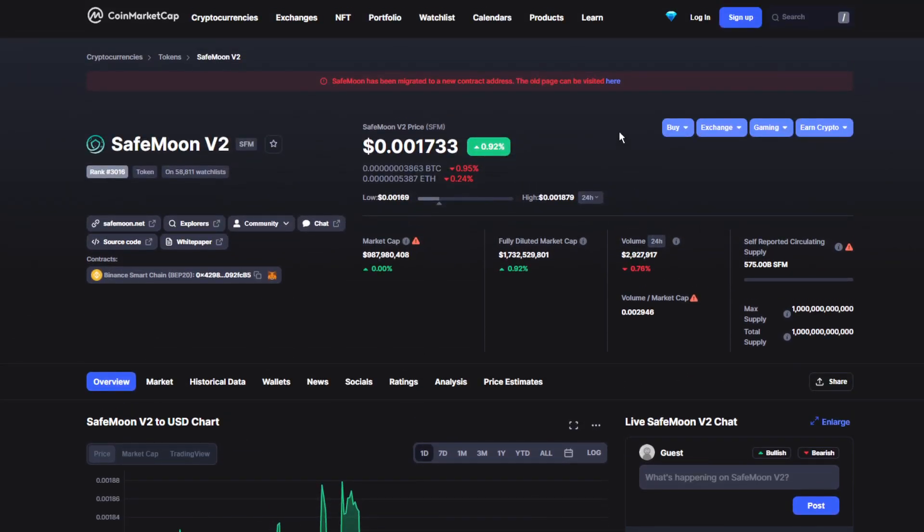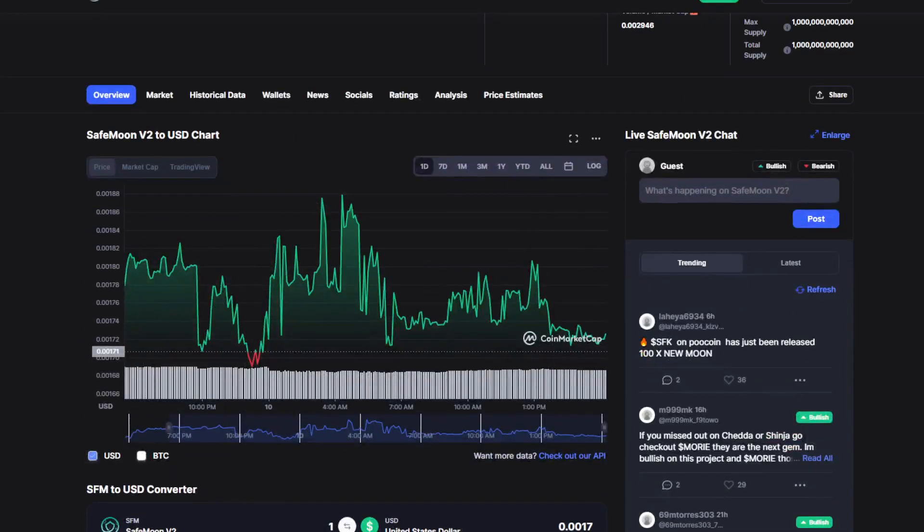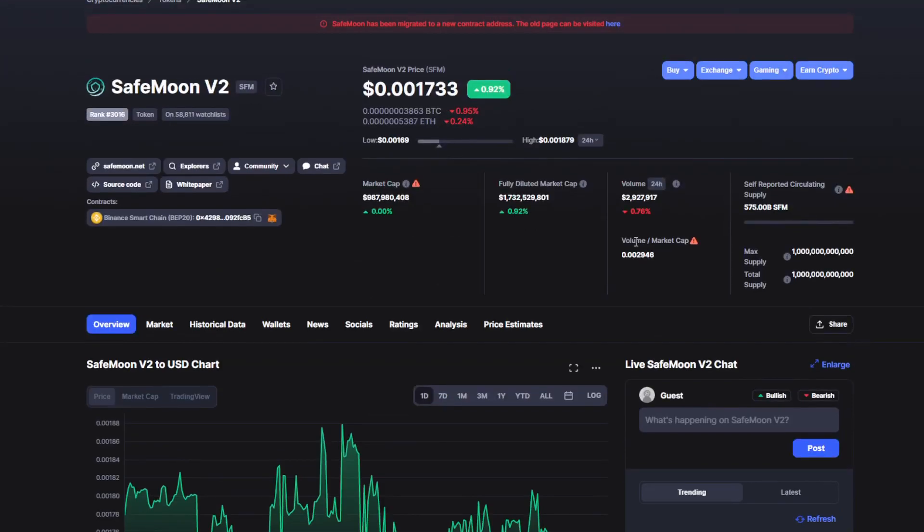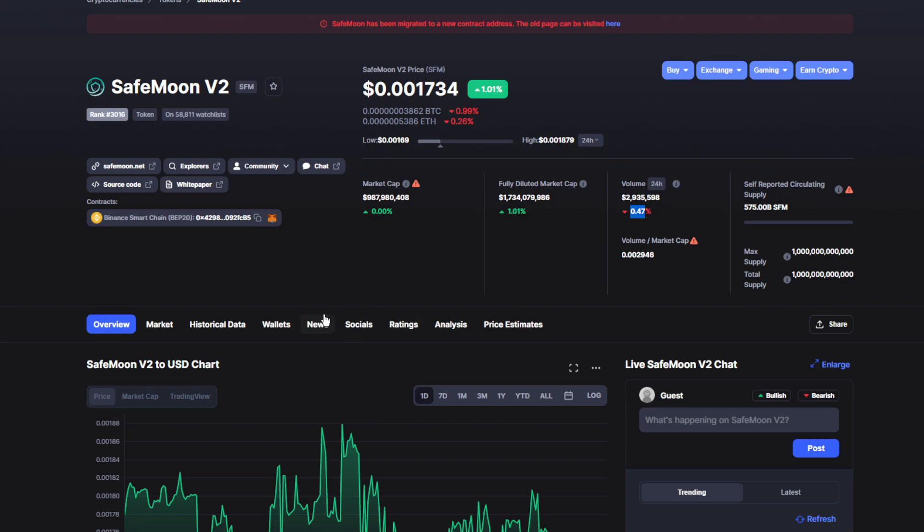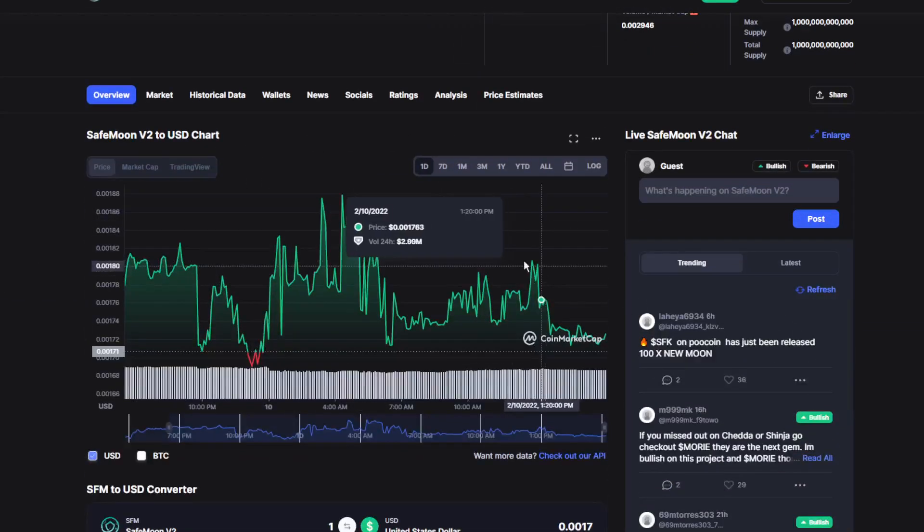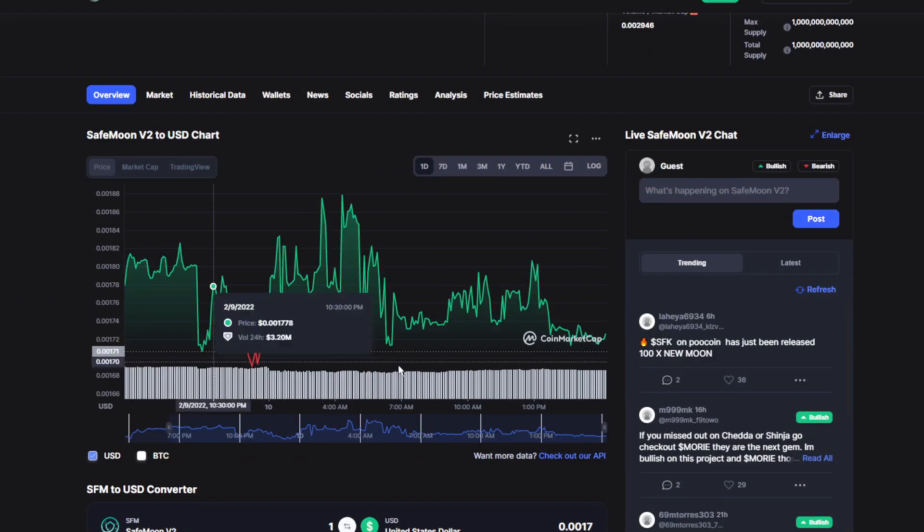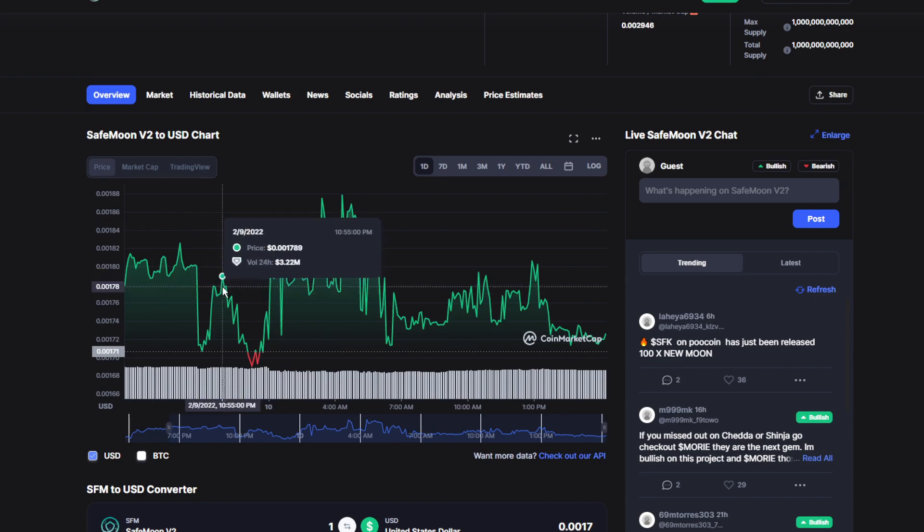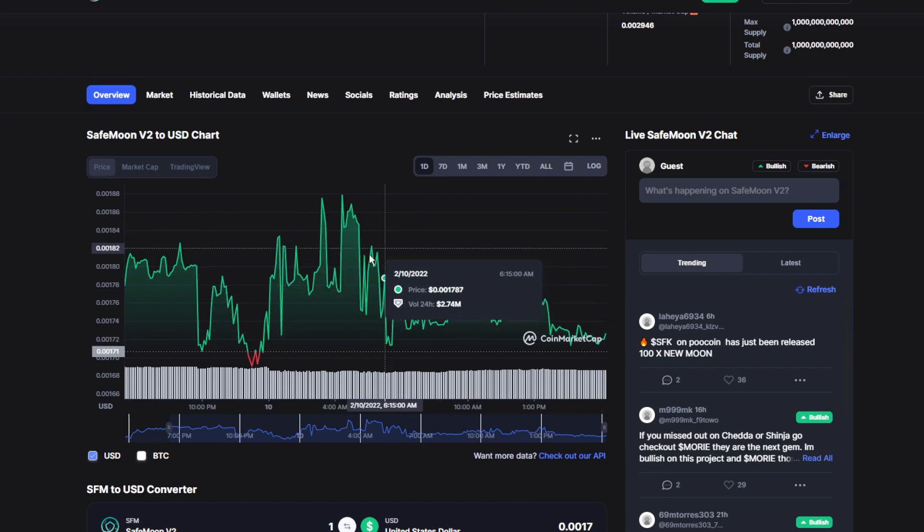Moving on to the volume and market cap, it's been down by 0.76%, but it'll probably recover really soon. This makes the volume almost $3 million, which is quite a big number. It just updated to 0.74%. For the past 24 hours, it's been doing great, mostly in the green with a couple dips in the red.